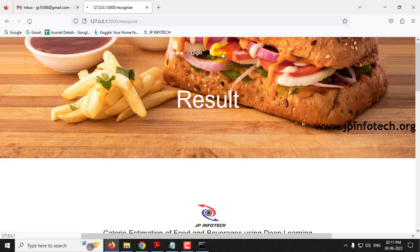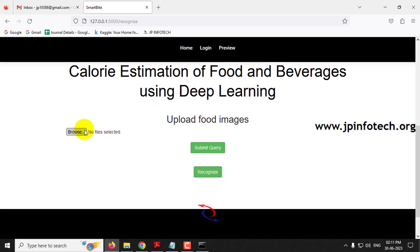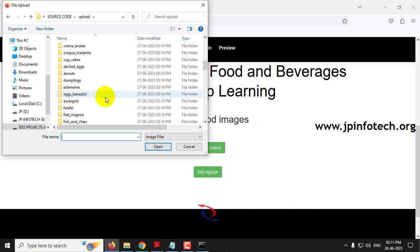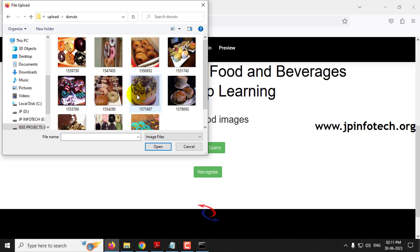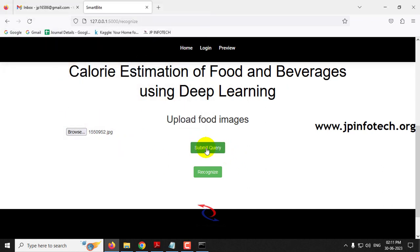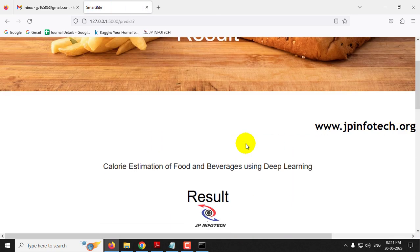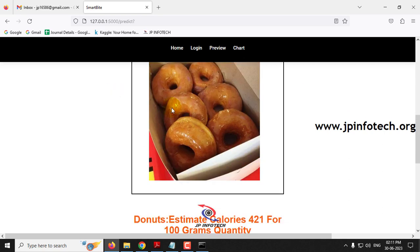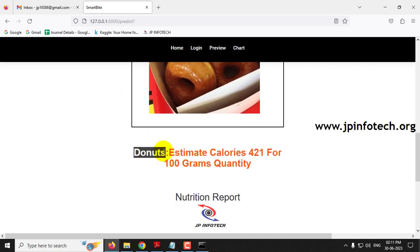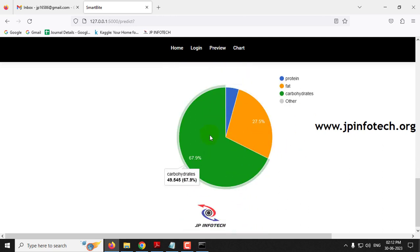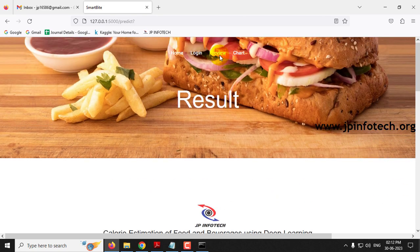To test another image, click the preview menu again to navigate back to the recognize page. This time I'll go to the donuts folder, select an image, click submit query, and then click recognize. The result shows the donut image with predicted result as donut, estimated calories of 421 for 100 grams, and the nutrition report showing carbohydrates, protein, and fat percentages.